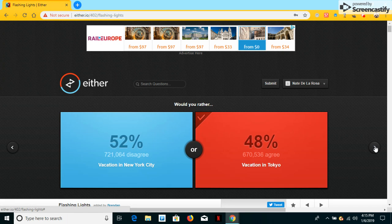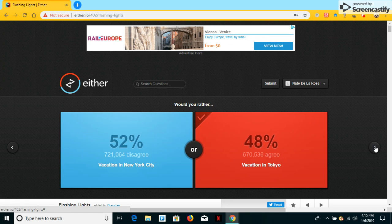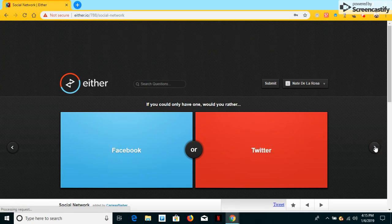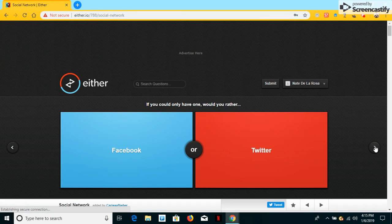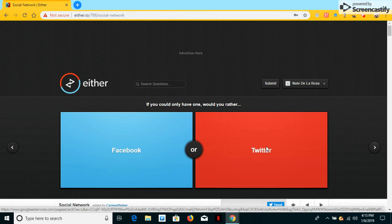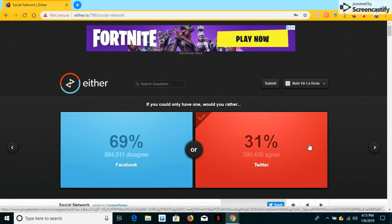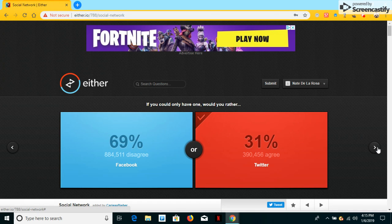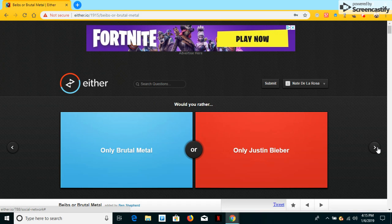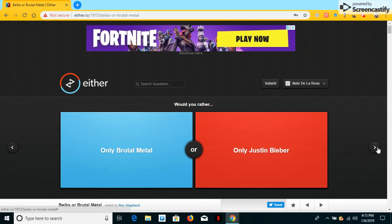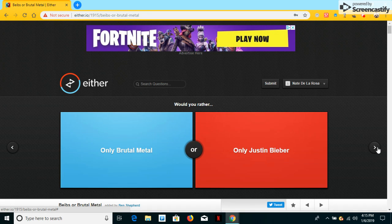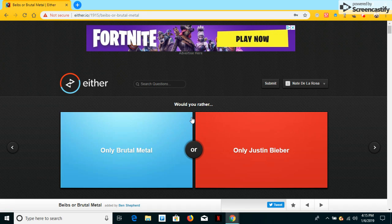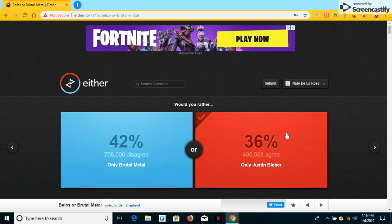If you could only have one, would you have Facebook or Twitter? Might as well have Twitter so I could just do more. Whatever, would you be metal or only Justin Bieber? Well, if I'm metal I can't move. I'll just be a freak, freezing like ice. However, if I'm Justin Bieber, I don't know I'll be super annoying so I'll ever be Justin Bieber so I can still move.